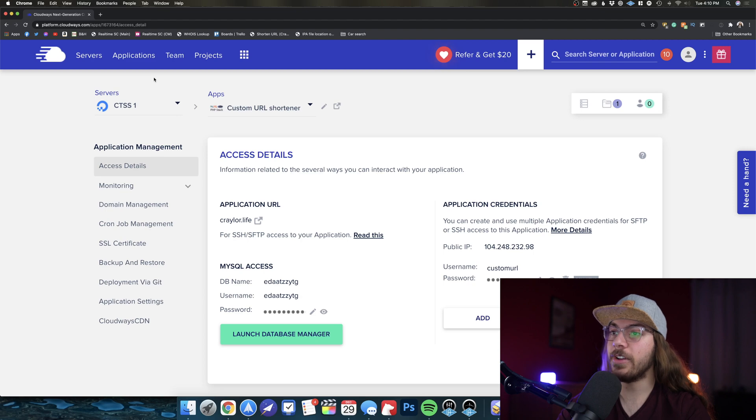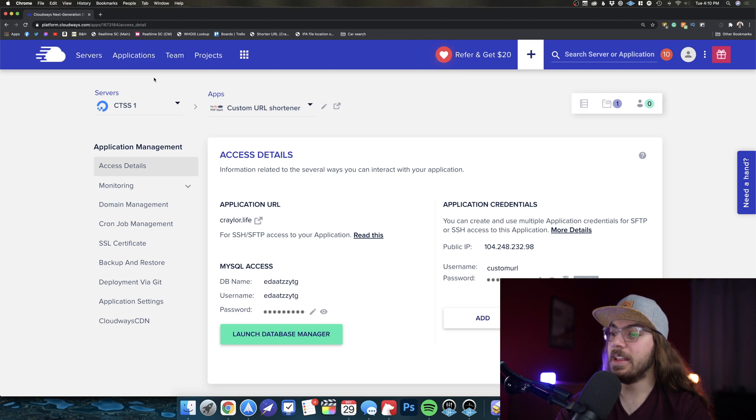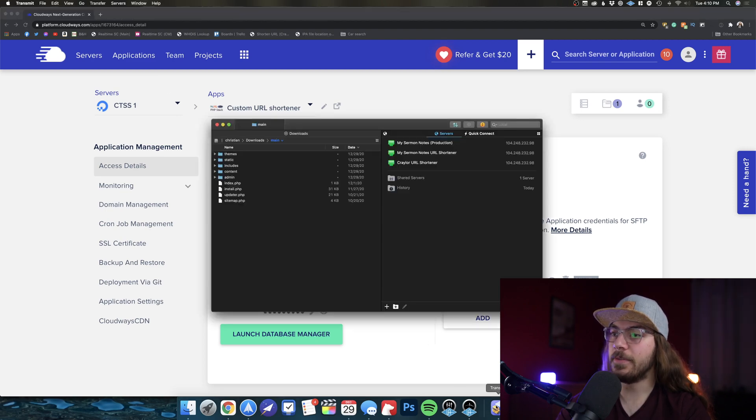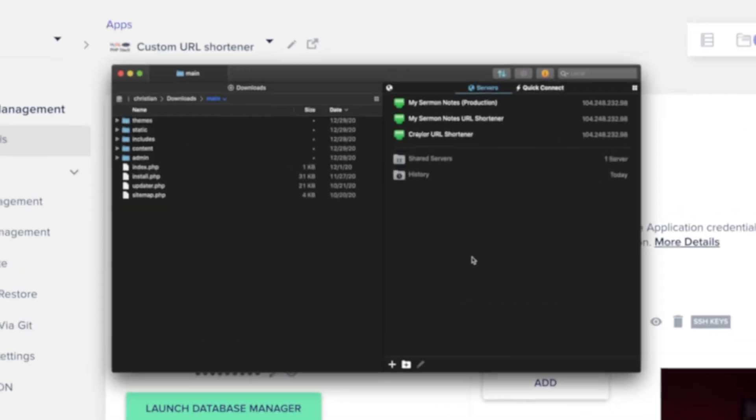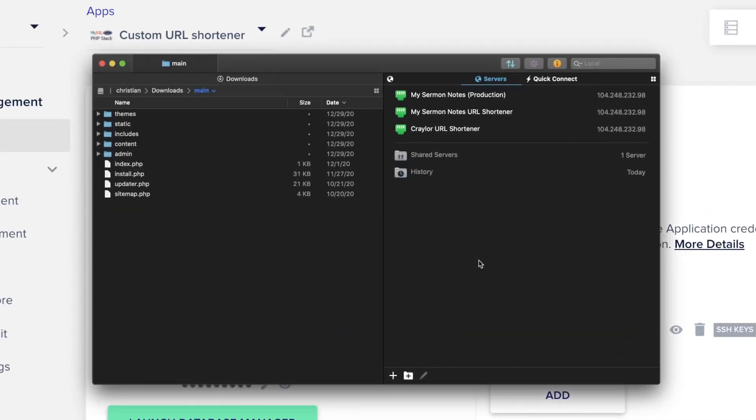Now, for me, I use Transmit on Mac. It is not a free application, so if you're looking for a free application, you can look at FileZilla. There's lots of FTP clients available out there that are free for both Mac and Windows. For Windows, I recommend WinSCP, but that's not available on Mac, and I find that I like Transmit.